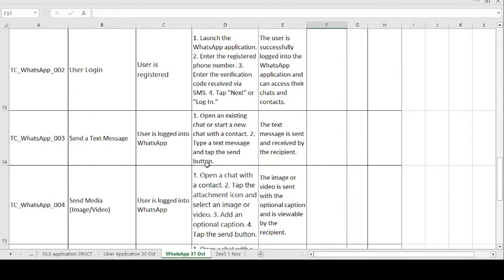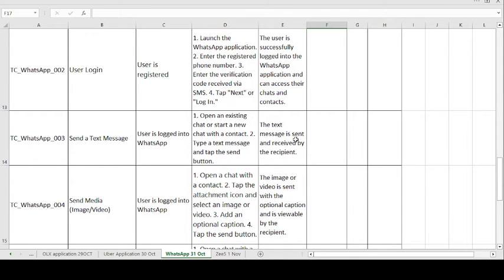Type a text message and tap the Send button. The expected result is: the text message is sent and received by the recipient. Whatever recipient is in your contact list — whatever message you type and send should be received on the receiver's end. That's what we are testing here. Expected matches actual means test case passes, otherwise it fails.